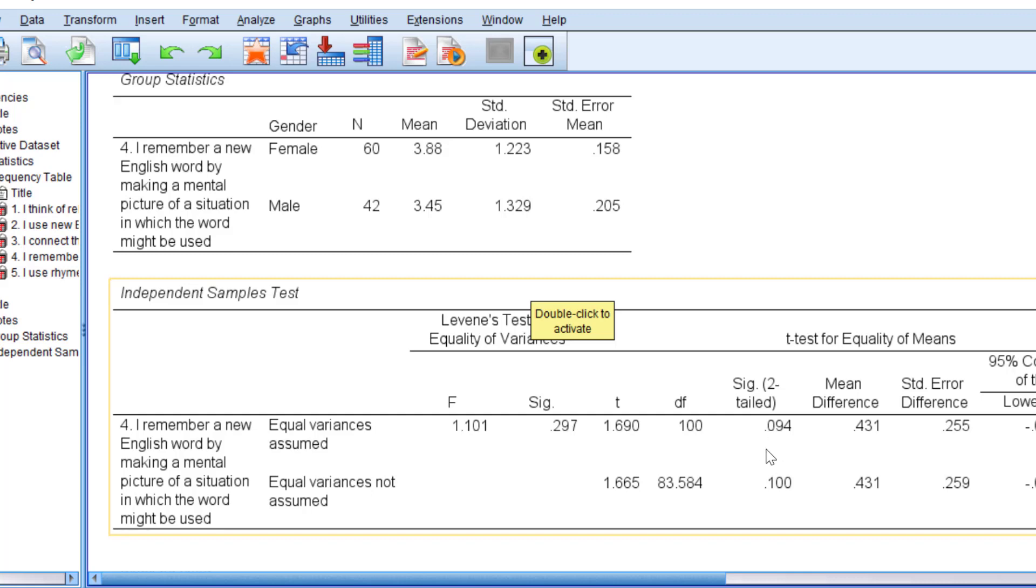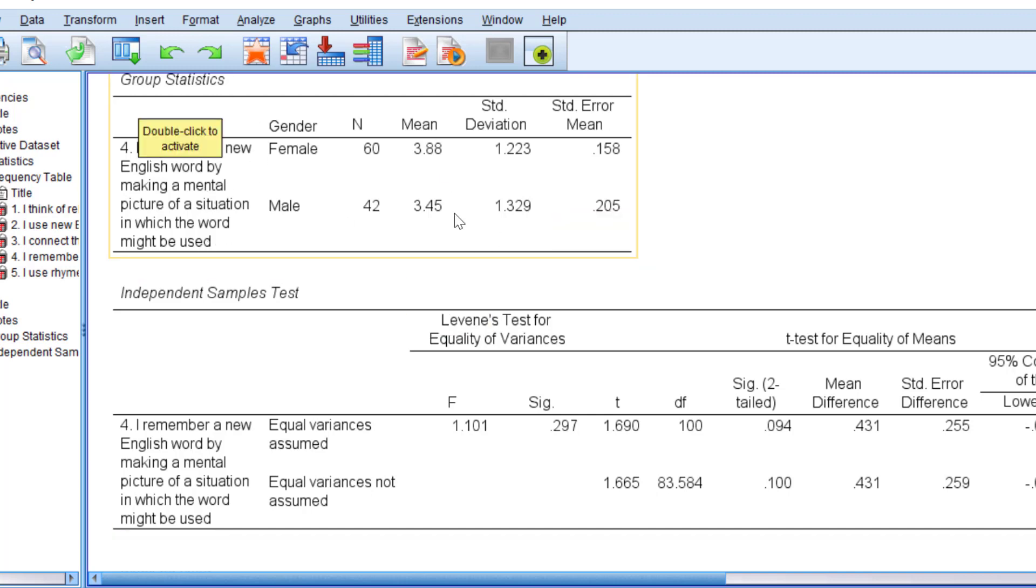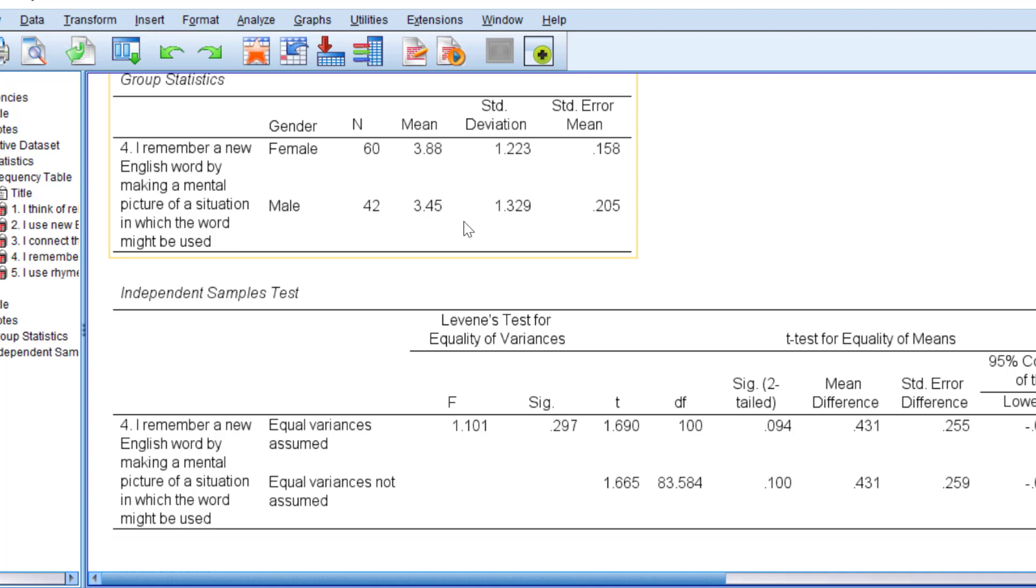This means we cannot be sure 95% that this difference between male and female respondents with regard to remembering a new word by making mental picture is statistically significant. Therefore, we fail to reject the null hypothesis that assumes there is no statistically significant difference between male and female respondents. We either reject it in favor of the alternative hypothesis or we fail to reject it. We don't say support or not support. We say reject or fail to reject.